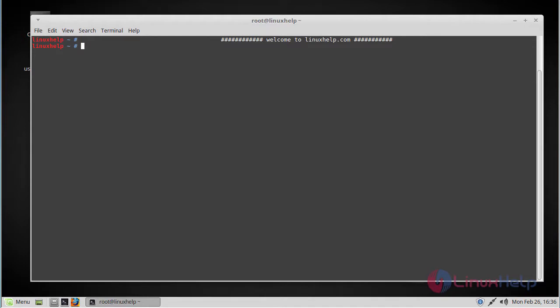Hello viewers, welcome to linuxmint.com. Today we're going to see how to install the Geary email client on Linux Mint 18.3.